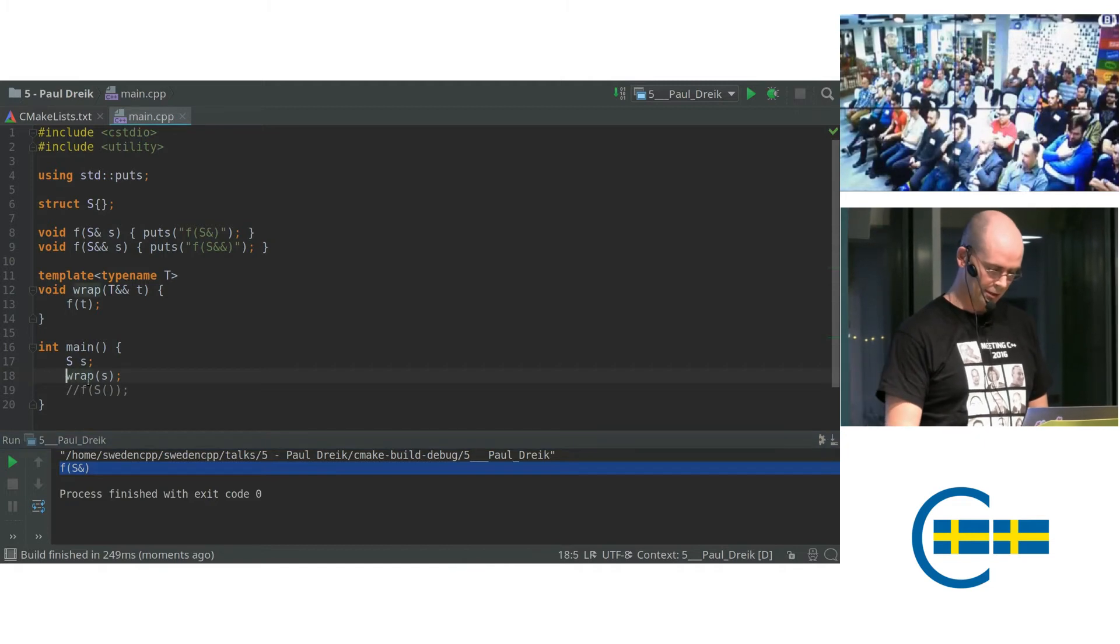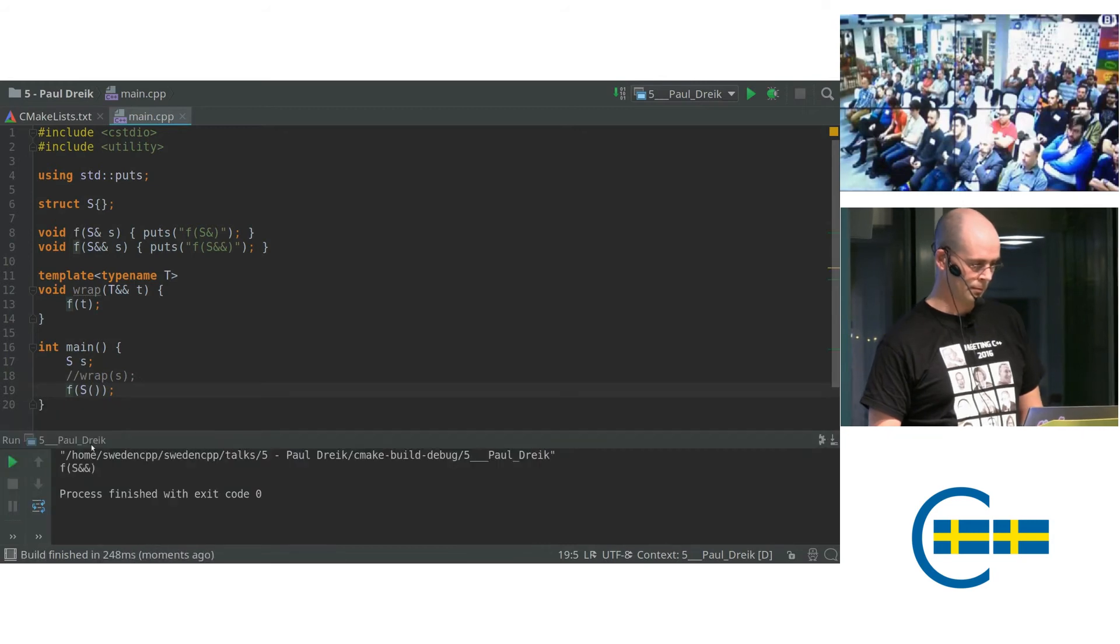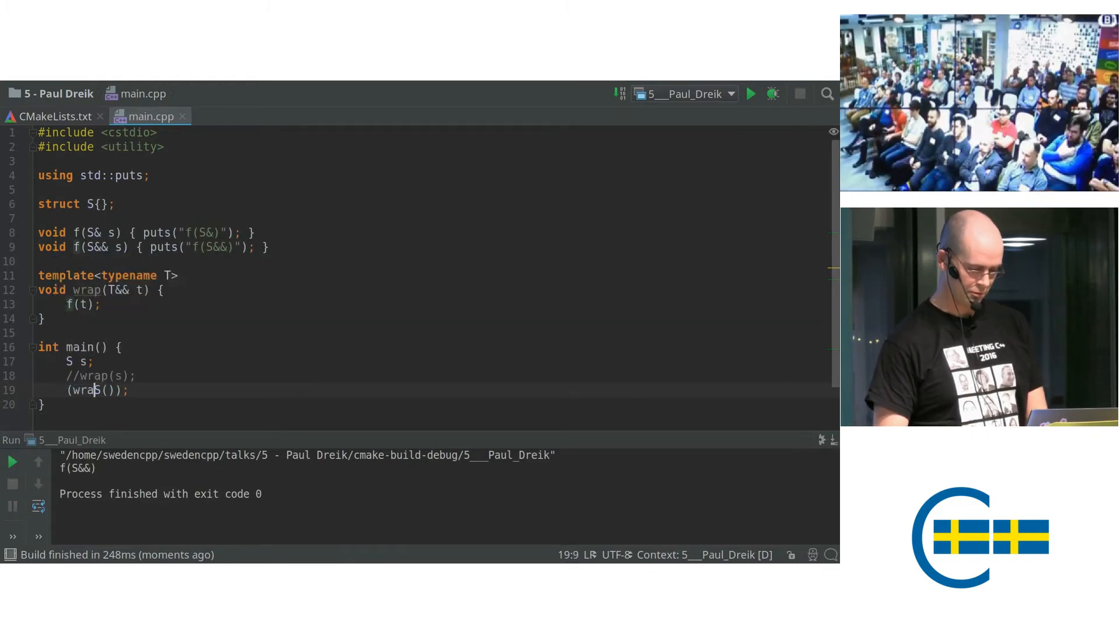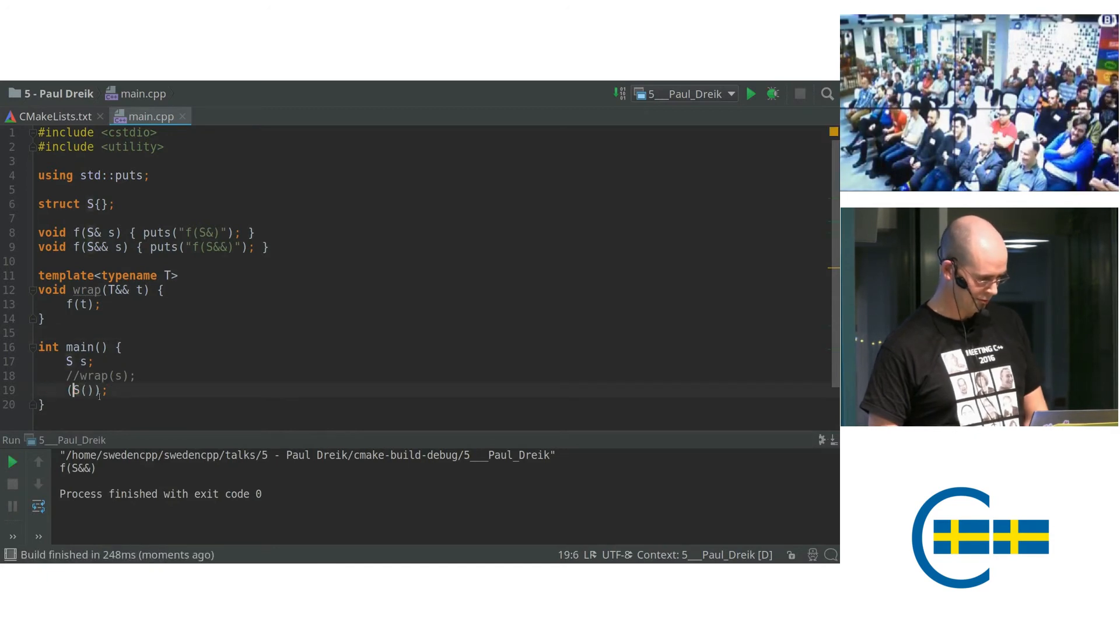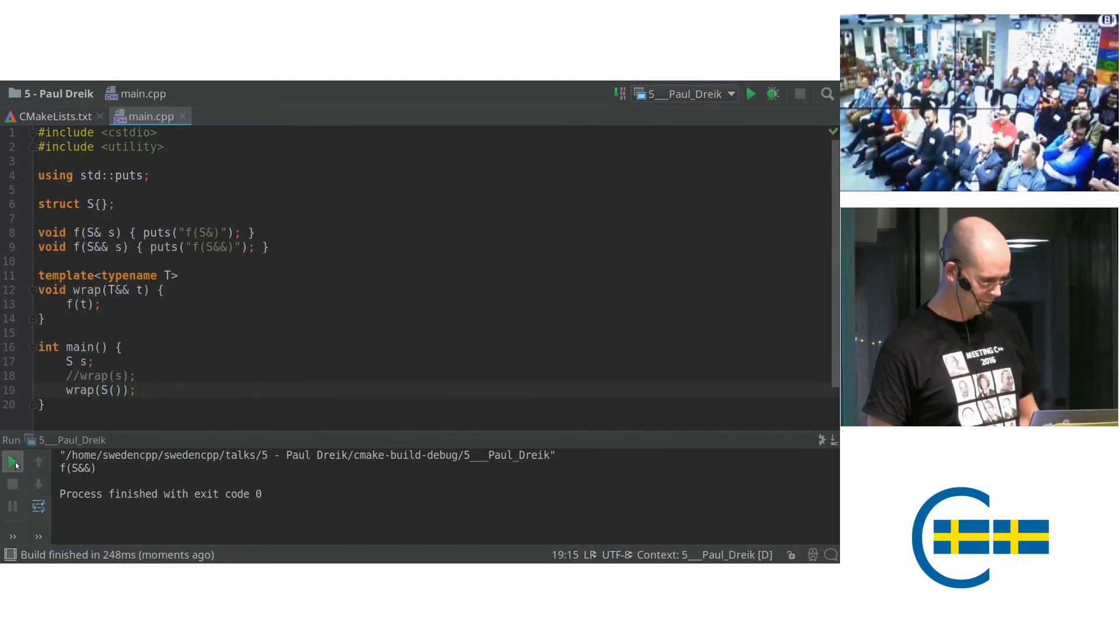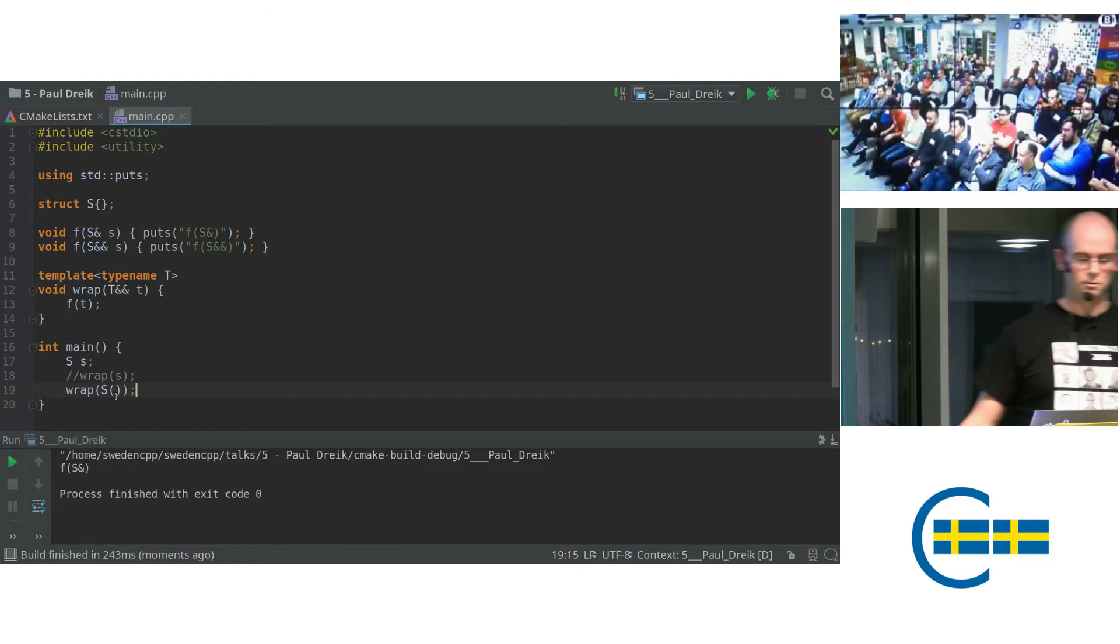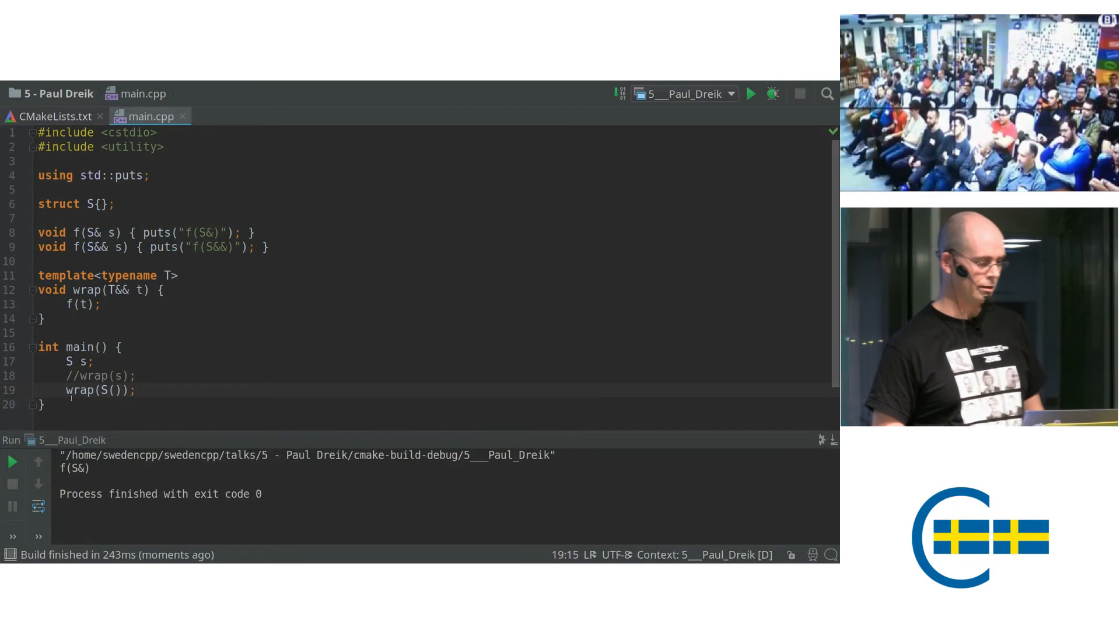So now let's try the second one on an R value. Oh, I forgot to change it. Okay, that looks better. Okay, so now when I invoke wrap on an R value, we got the first overload. So that's wrong, because that's not the same thing as calling f directly.